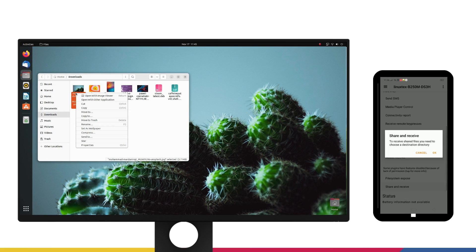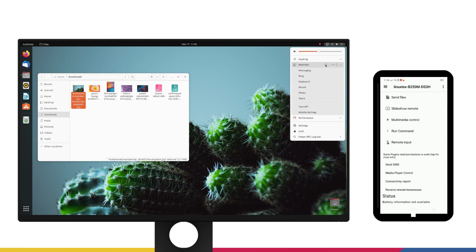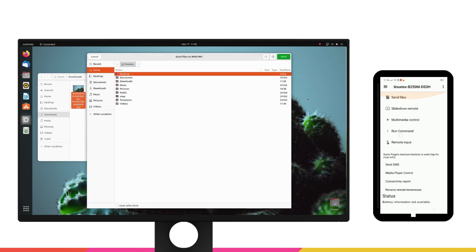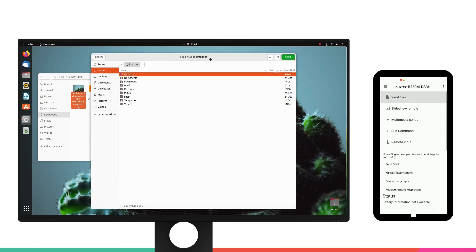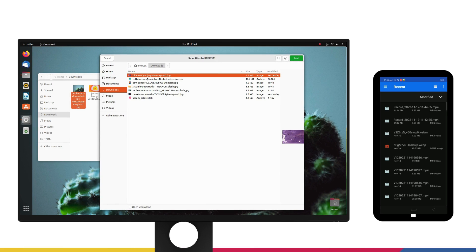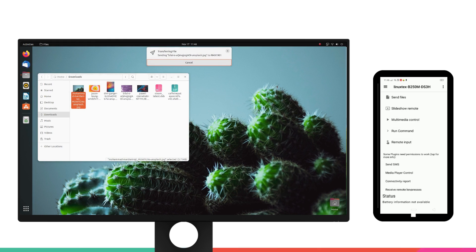Once paired, you'll be able to quickly send and receive files, use your phone screen as keyboard and mouse for your computer and get multimedia controls on your phone. You can adjust the volume and play and pause the media playing on your computer directly from your phone. I absolutely adore this feature. It's so convenient.